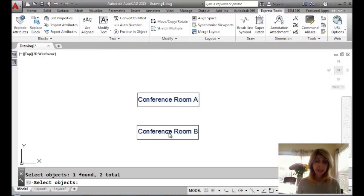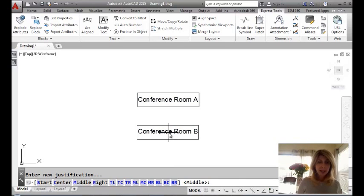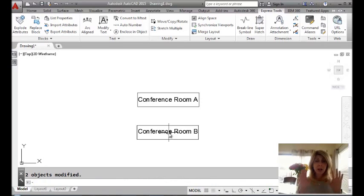I'm going to select this guy here and this guy here. Even though they're two different types of text objects. And I'm going to say I really want these to be centered. Okay. Now watch.